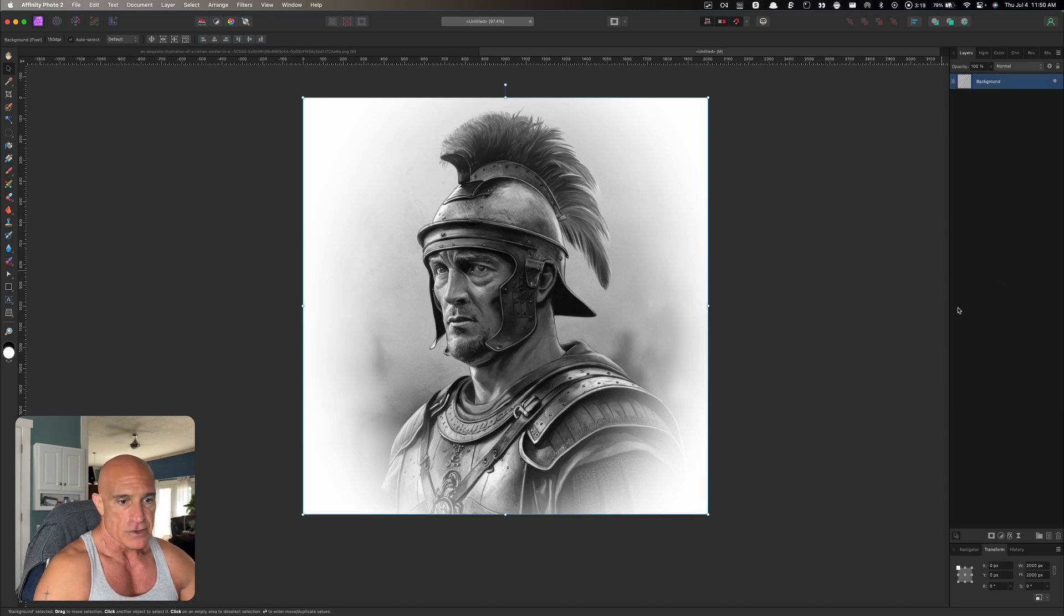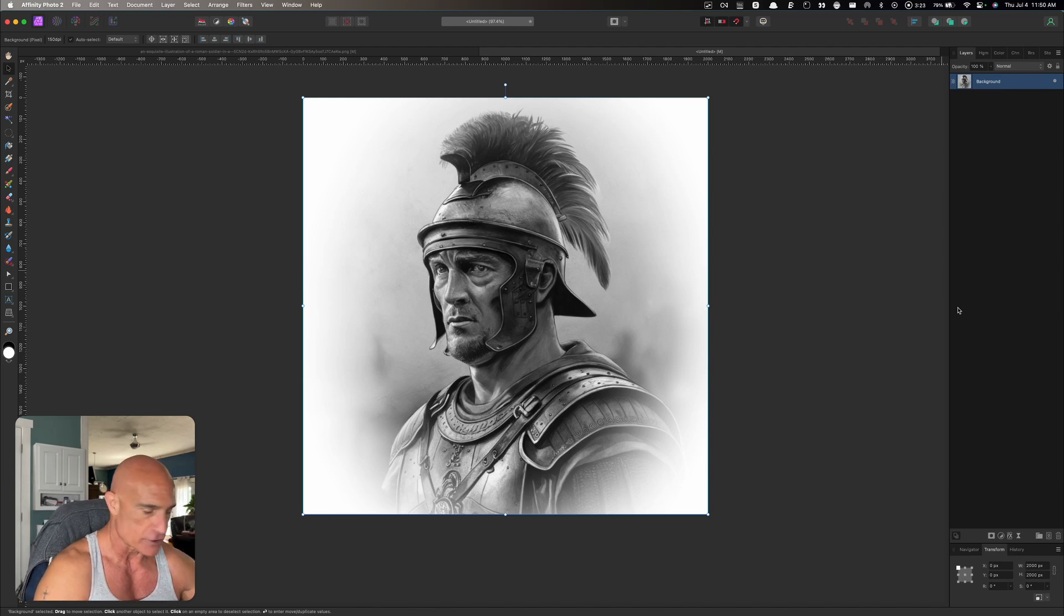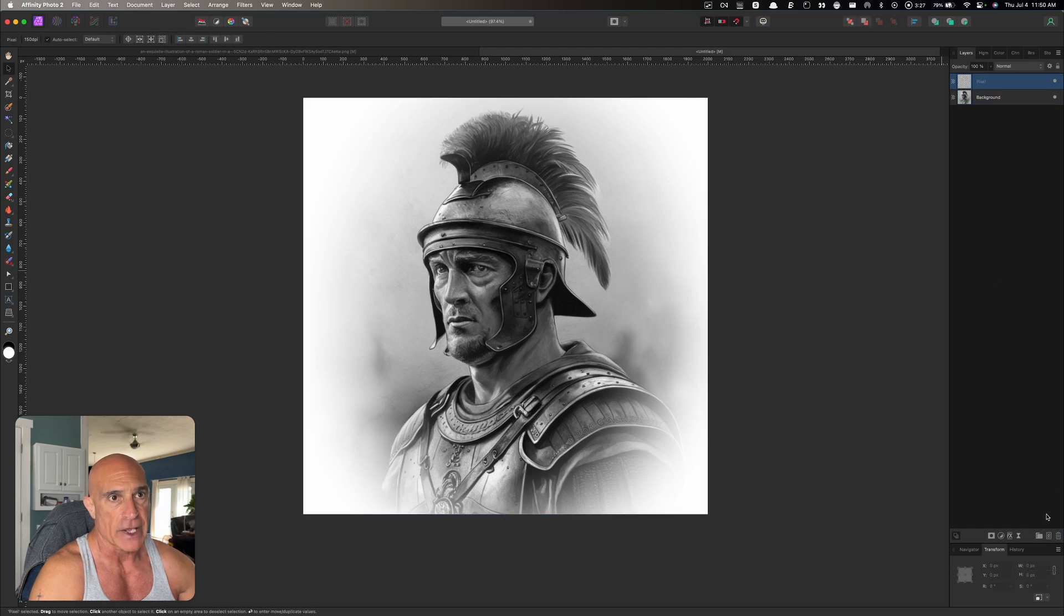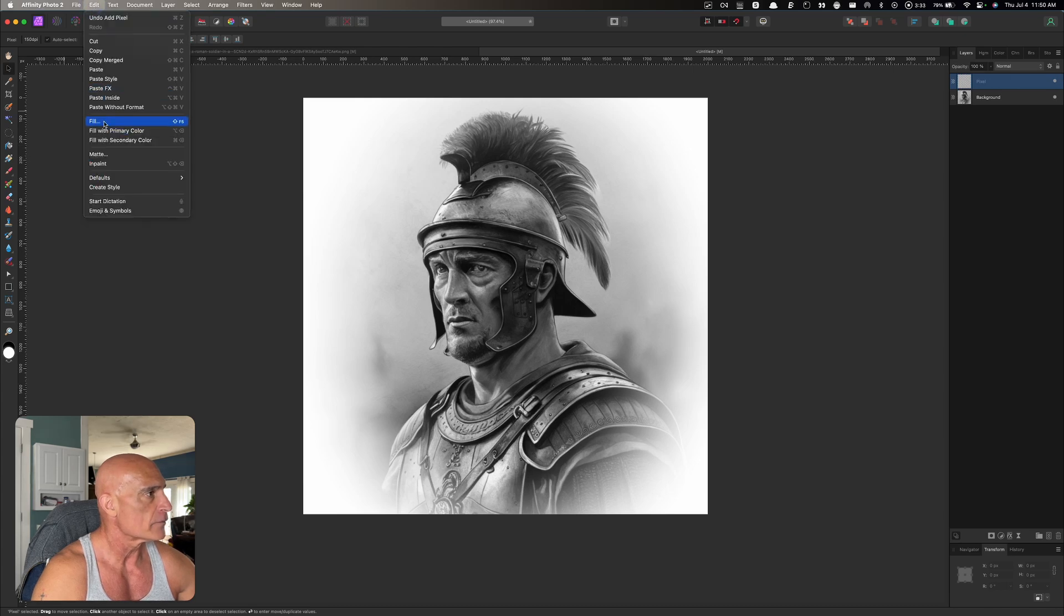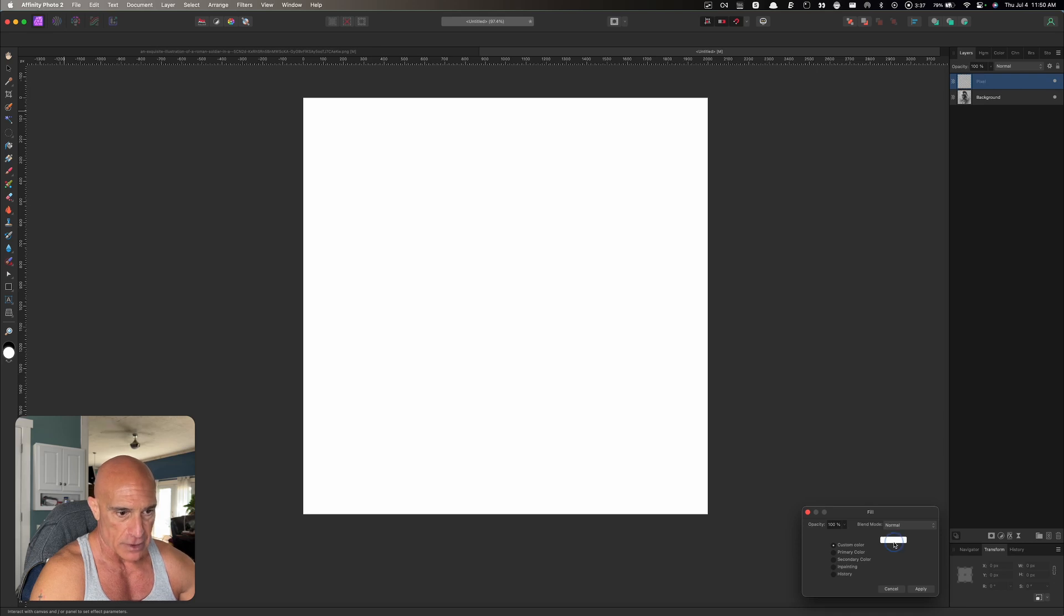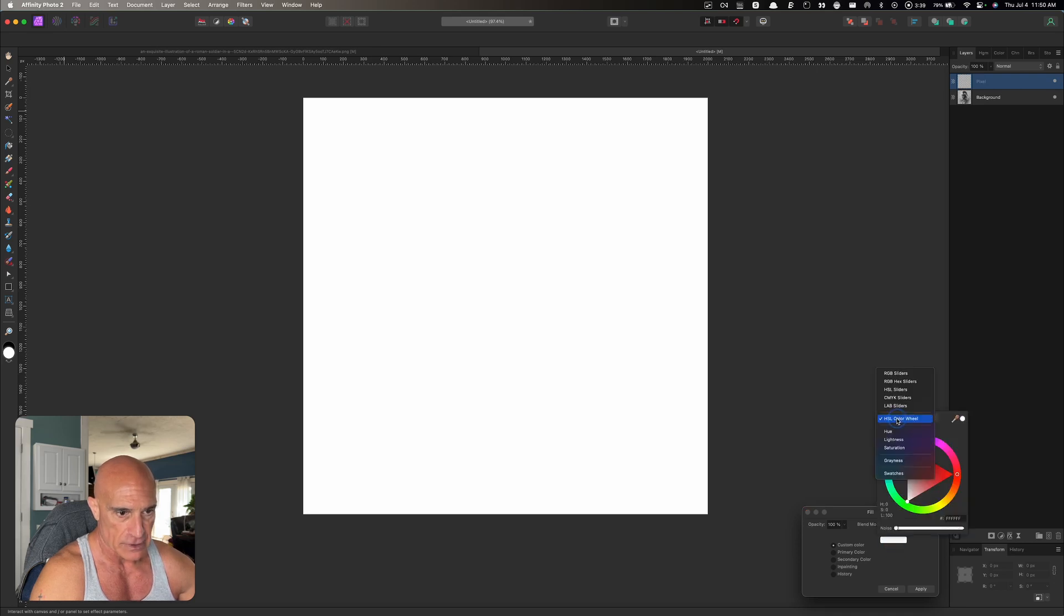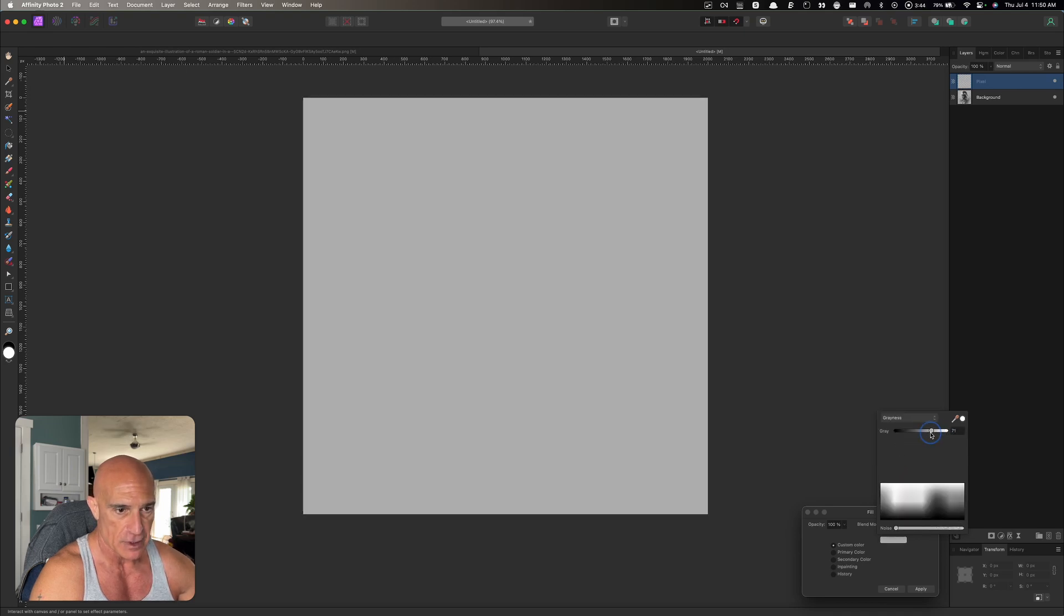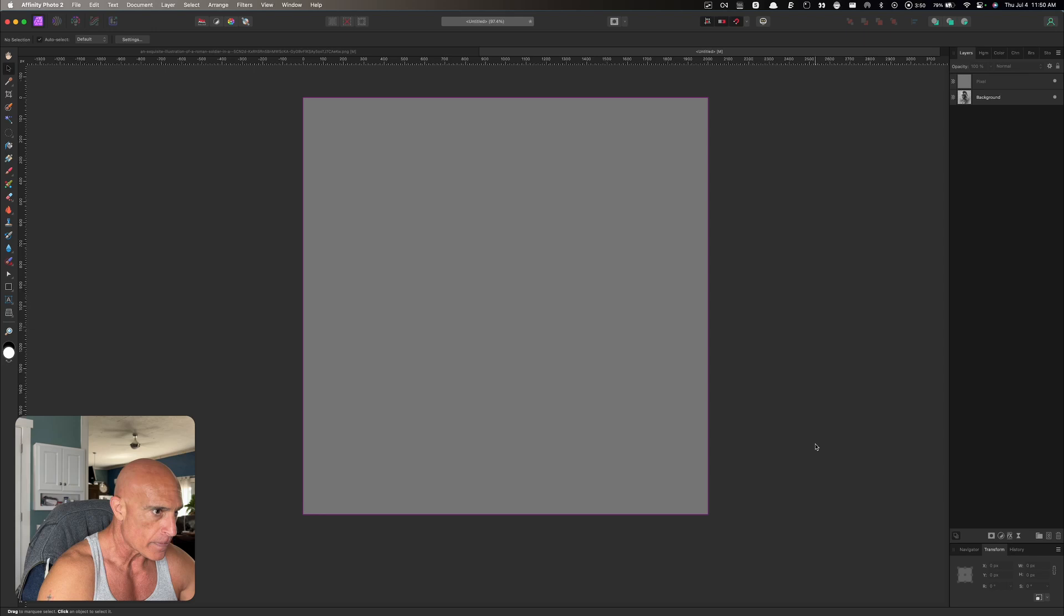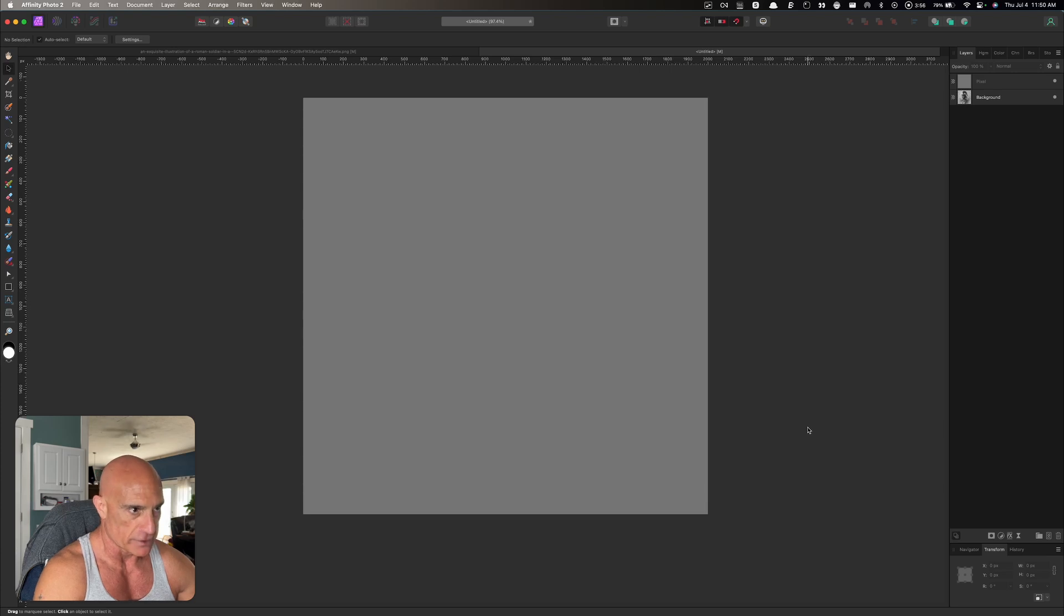Now we need to put our texture on top of this. Let's create a blank pixel layer and we're going to fill this with a custom color. Let's come over to the grays and fill this with a 50 percent gray and apply that. So we have our base color here.